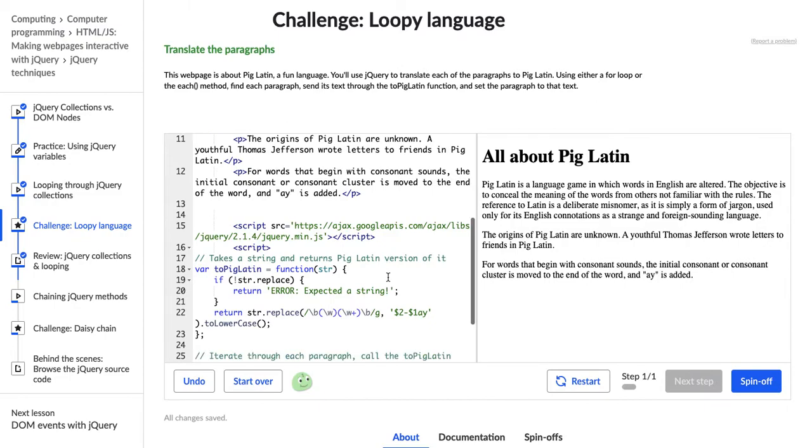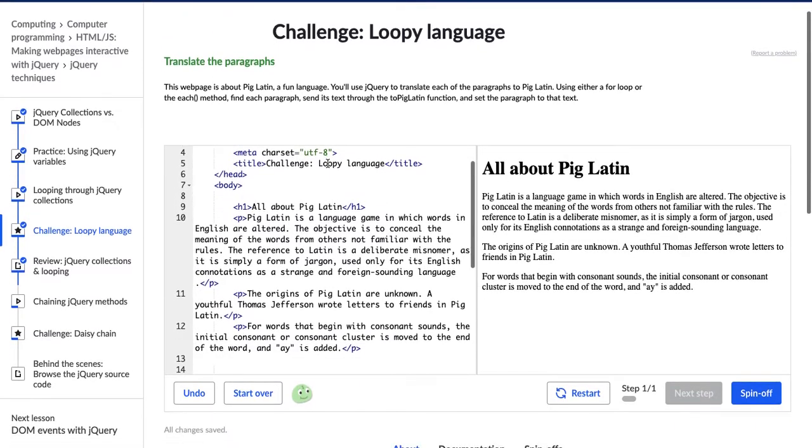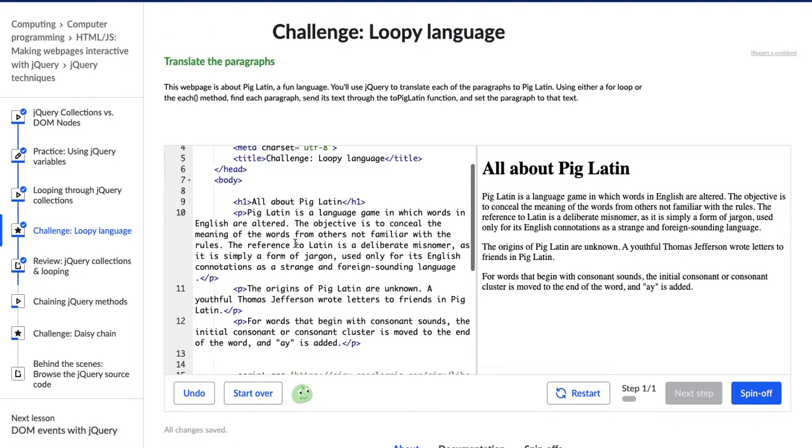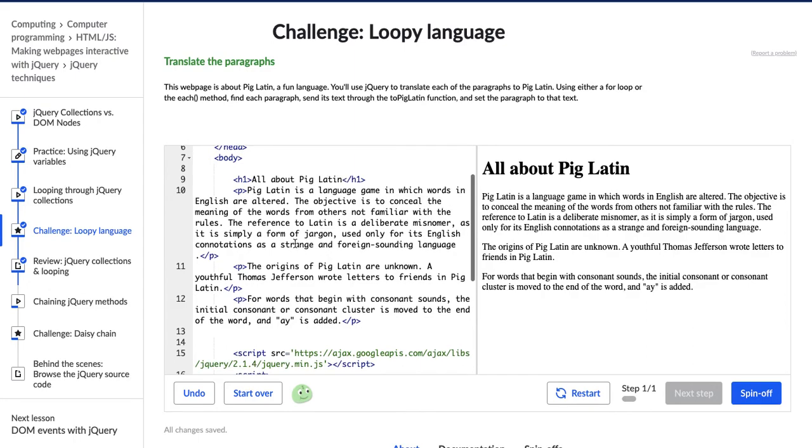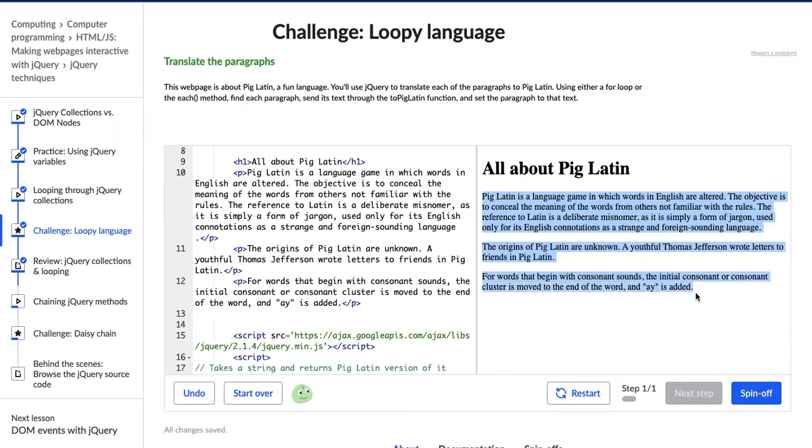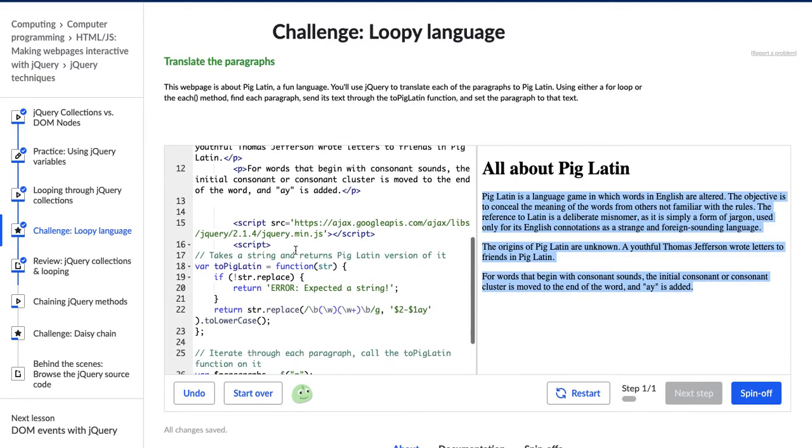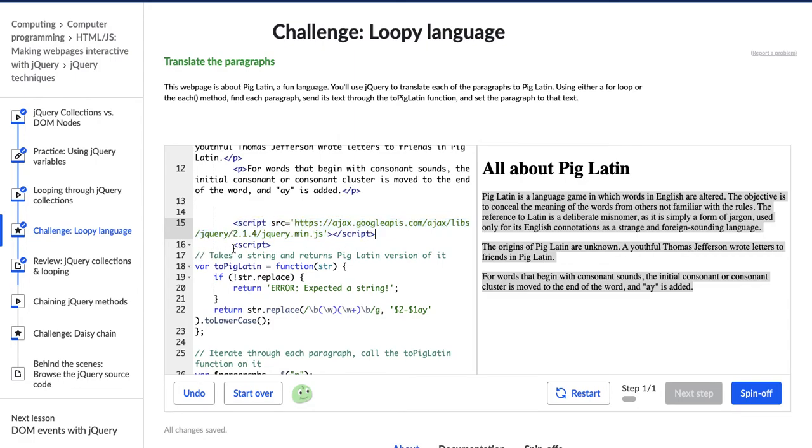Okay, so here we go. We have our start of our code, and we have these paragraphs, which are in normal English. And then we have this script tag, and it's saying, get the jQuery library. And then we have our actual script tag.